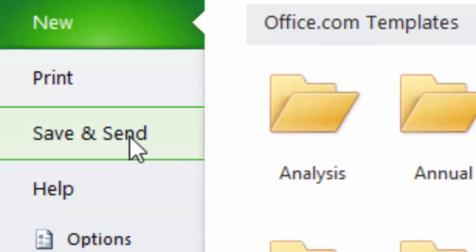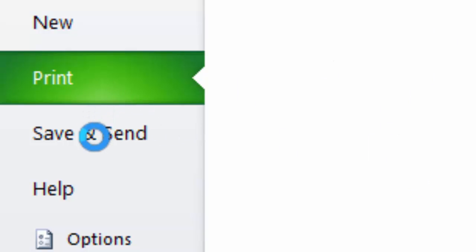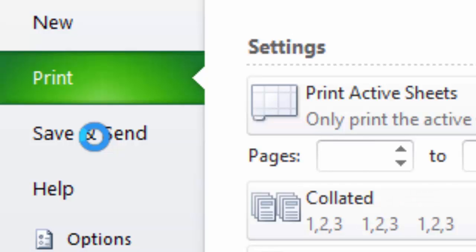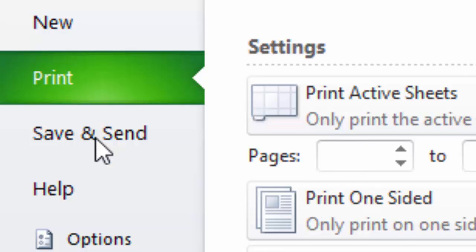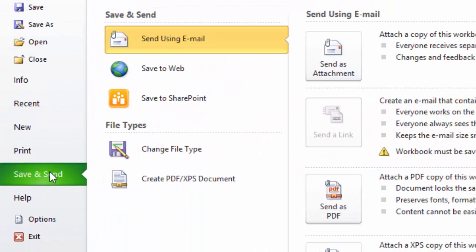Now when you go out and bring one of these templates in or design one yourself and save it, it ends up going in your My Templates folder. Once they're in there, you can use them in the future to get a quicker start on doing something in Excel rather than building it from scratch.